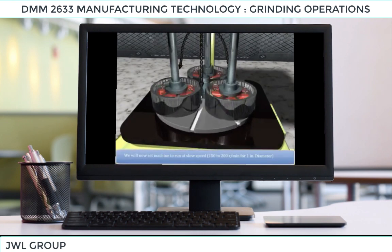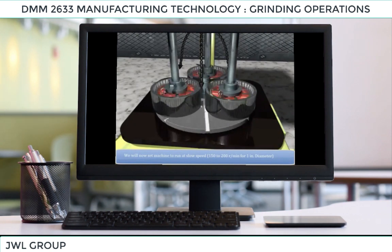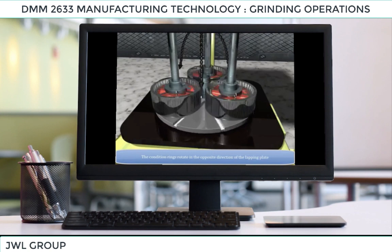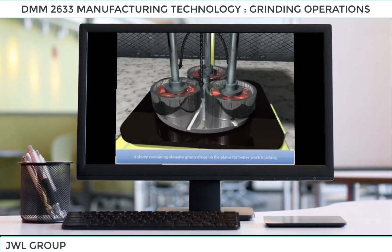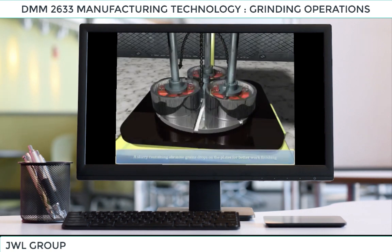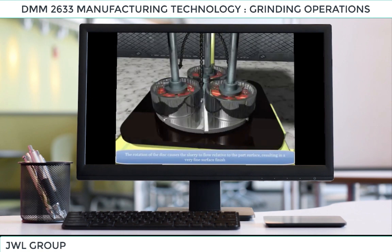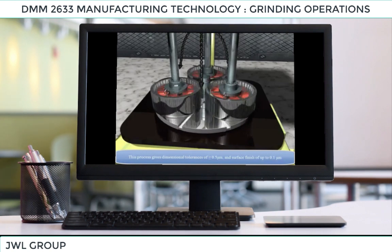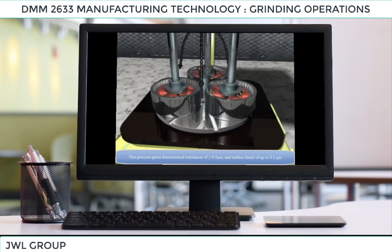The machine is set to run at a slow speed of 150 to 200 rotations per minute for a 1-inch diameter work piece. The conditioning rings rotate in the opposite direction of the lapping plate. A slurry containing abrasive grains drops onto the plates for better work finishing. The rotation of the disk causes the slurry to flow relative to the part surface, resulting in a very fine surface finish. This process gives dimensional tolerances of ≥0.5 micrometer and surface finish of up to 0.1 micrometer.